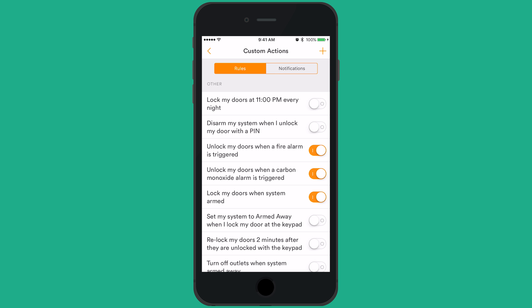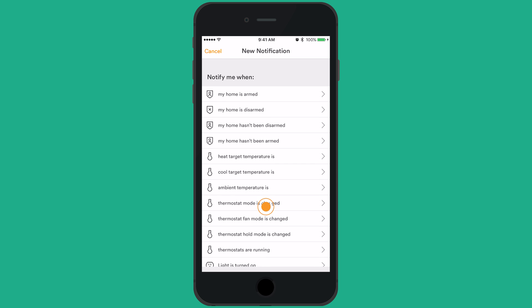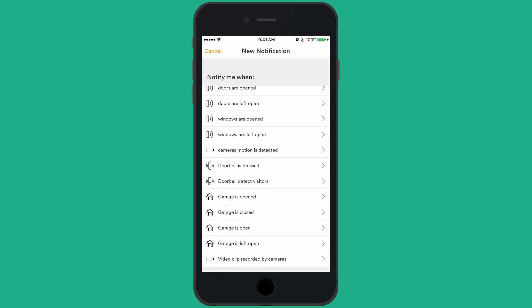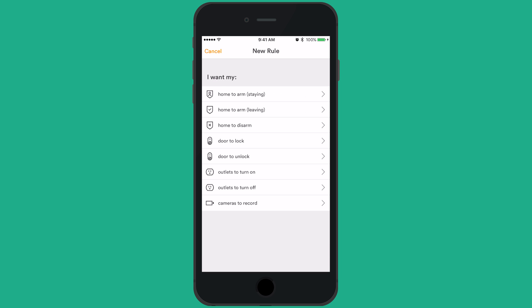Toggle over to notifications. You can toggle on or off the notifications, or create a new notification by tapping the plus icon in the top right corner. You can also toggle on or off rules and create system-triggered video recordings for your Ping camera. For example, you can have your camera record every time the front door opens.